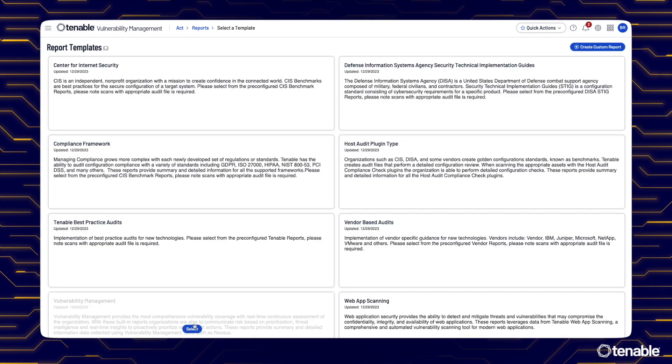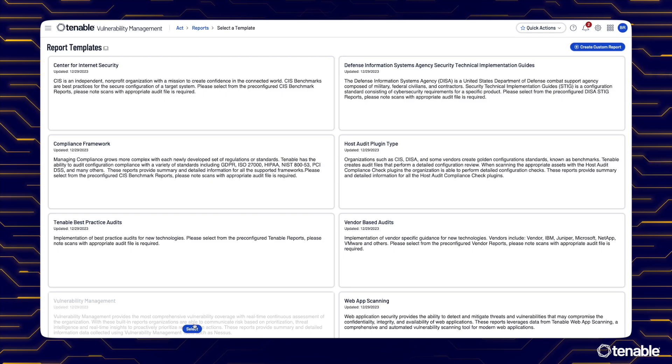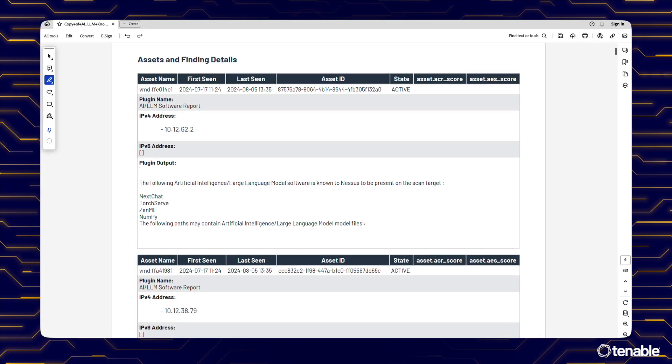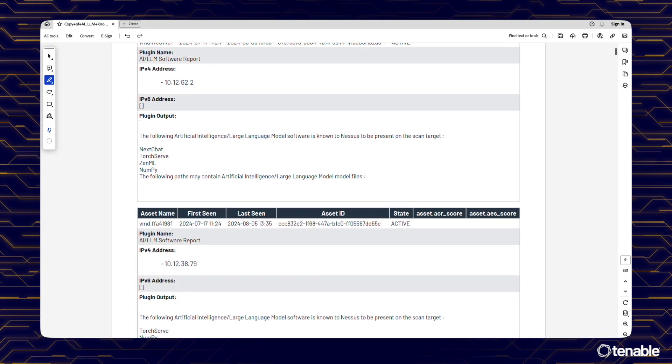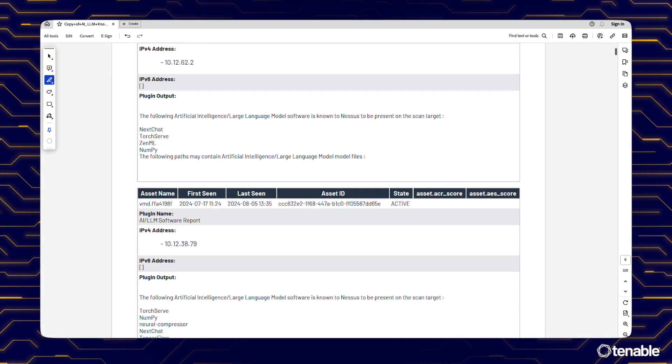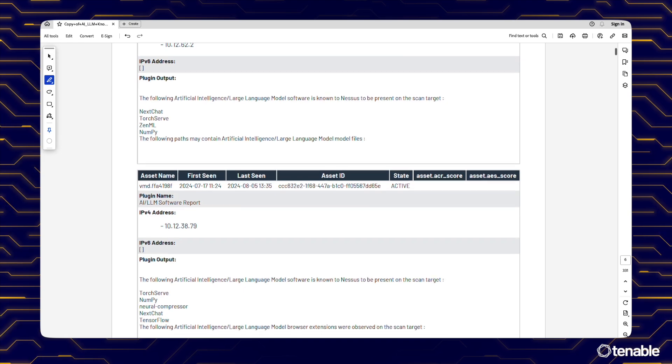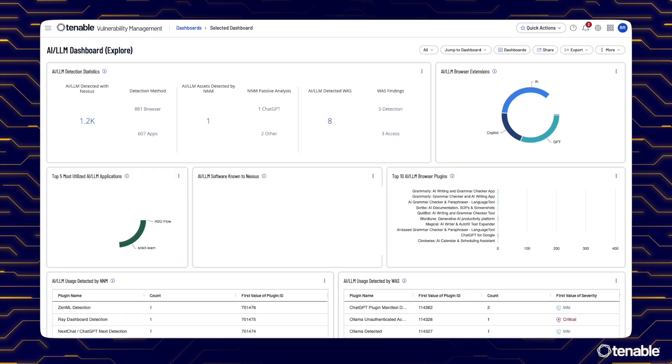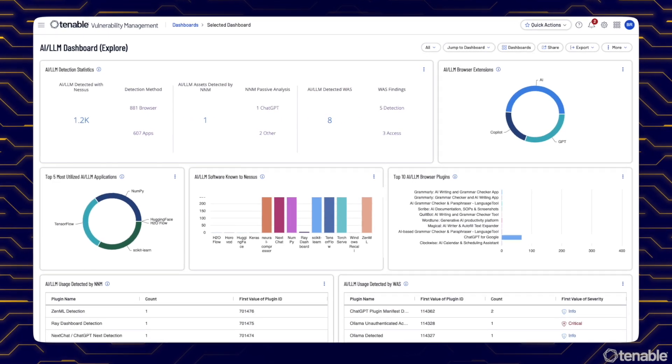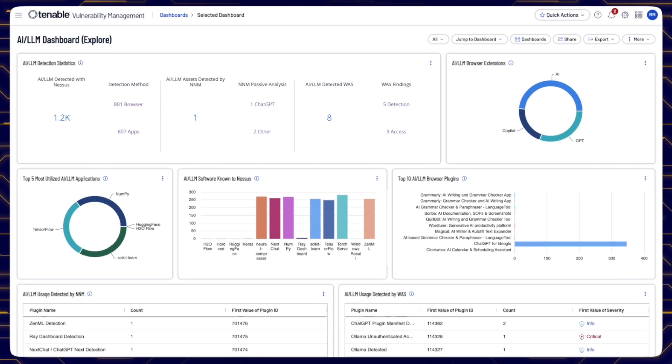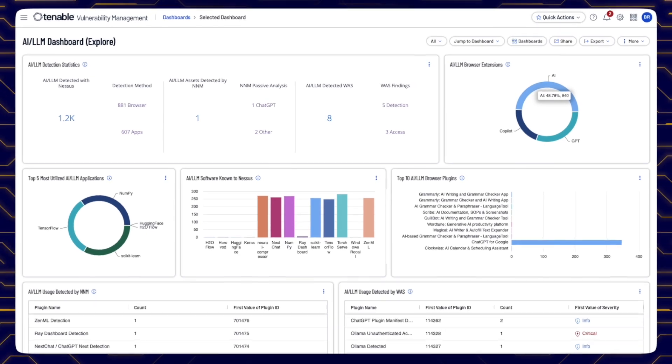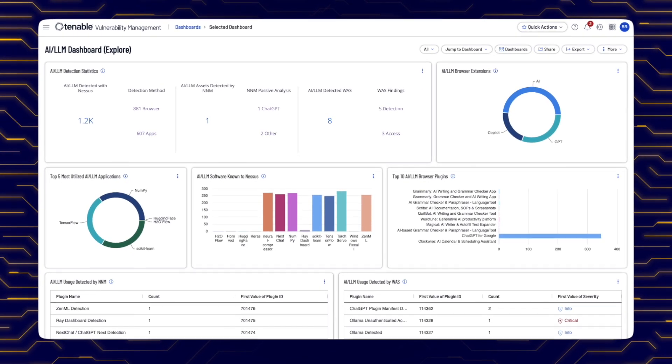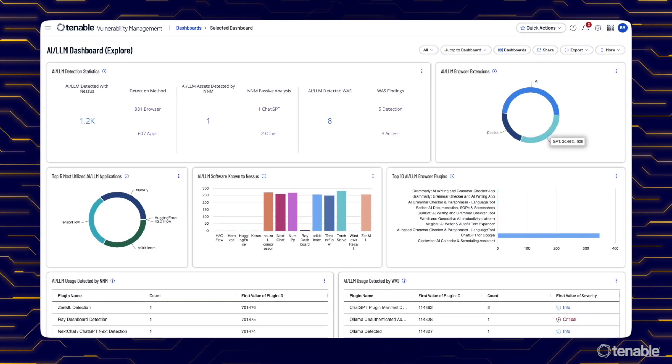From unapproved software identification to data leakage mitigation and resource consumption monitoring, AI Aware empowers you to stay ahead of the curve, ensuring your security measures keep pace with the rapid evolution of AI technologies.